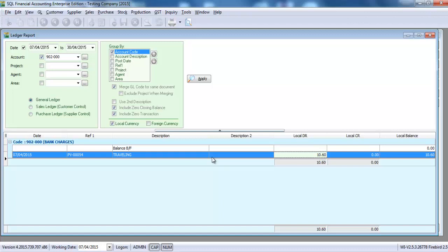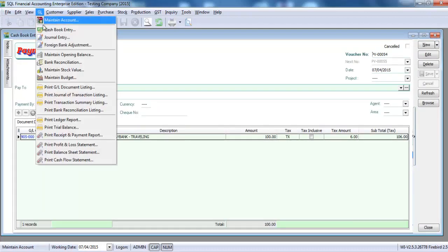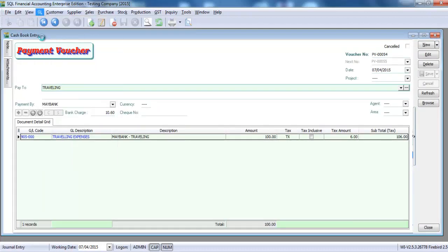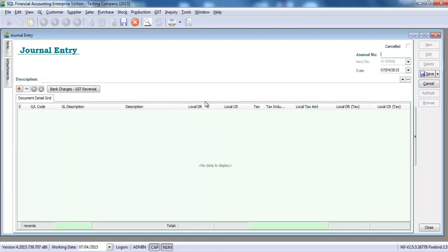So for SQL, the way we do it is, we go to GL, General Entry, we have a new one. We have a new function called bank charges GST reversal.